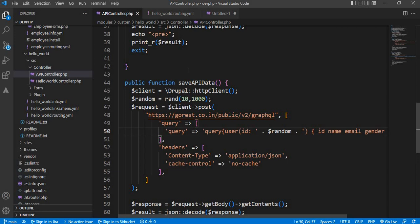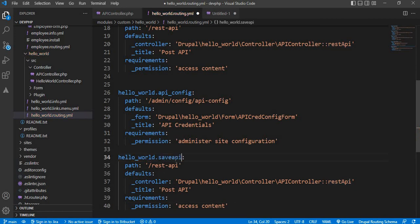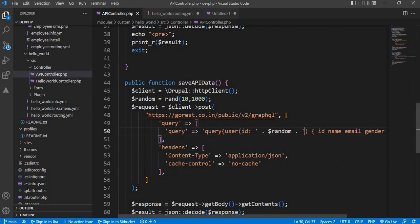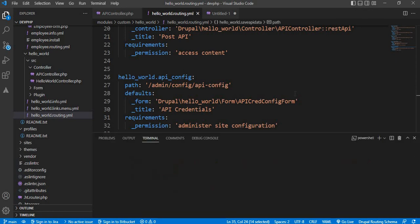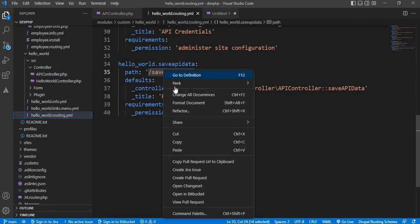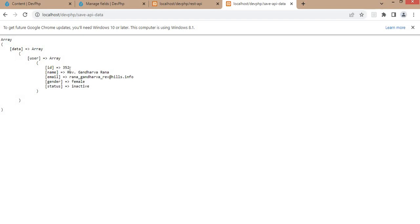Now we will create the routing to access this function. Go to the hello_world.routing file and copy an existing route. Change the name to 'save_api_data' — when we hit this URL, that method will get called. Our method name is 'save_api_data'. Replace the REST API method name with this one, then clear the cache. Cache is cleared. Now go to routing, copy this path, and open it. We are getting user id 352 details. Refreshing again — now we get 614, so we are getting random data.